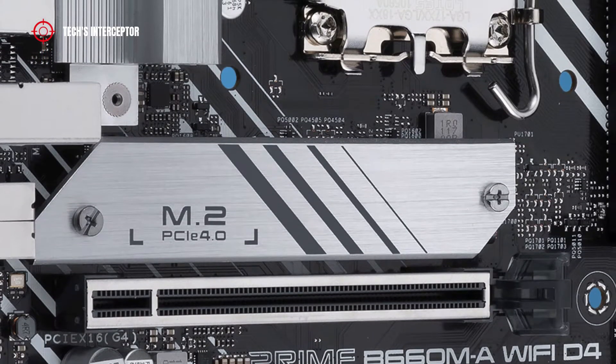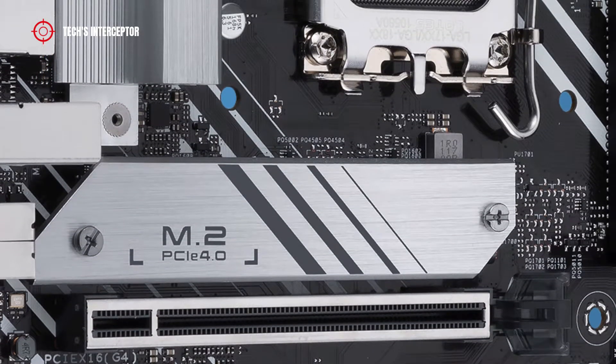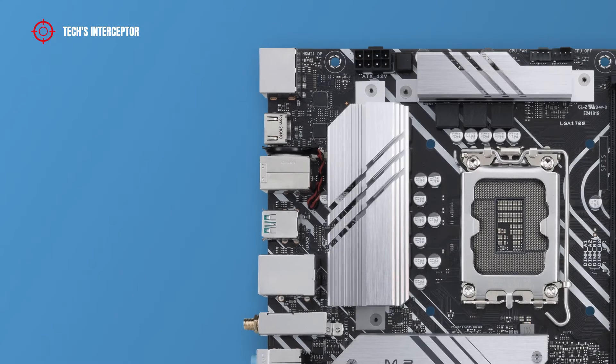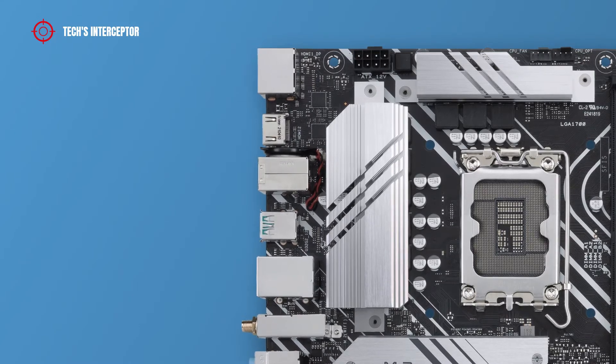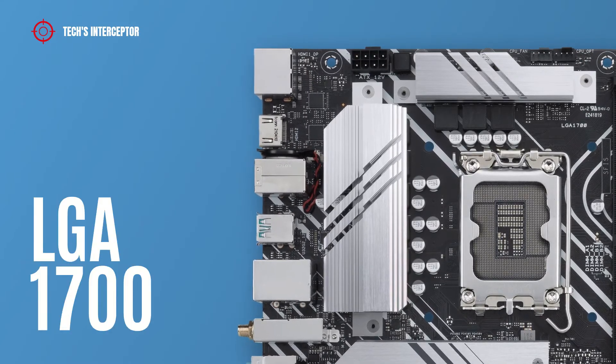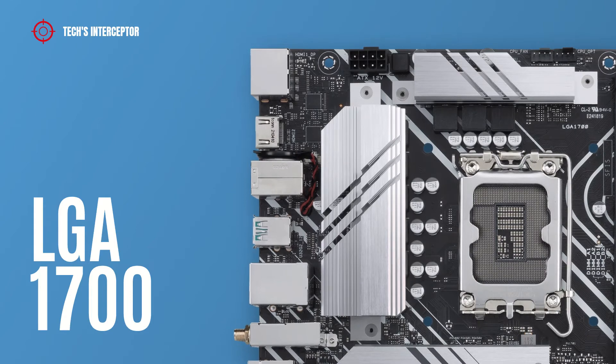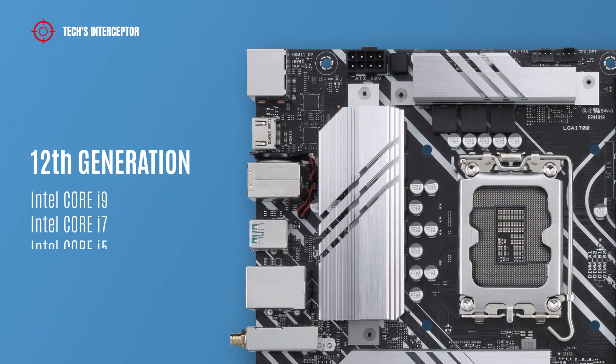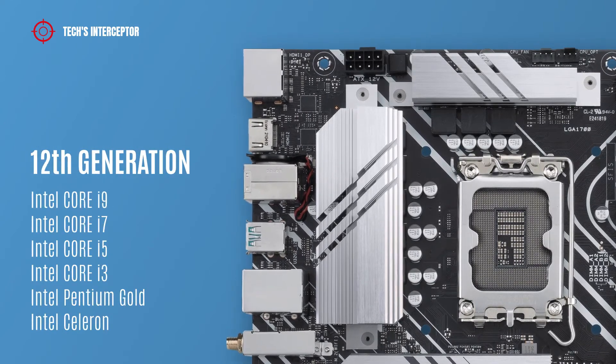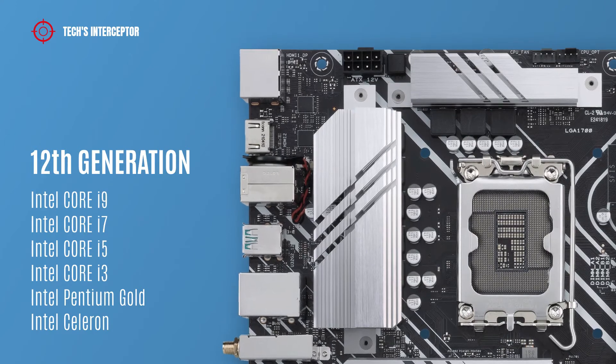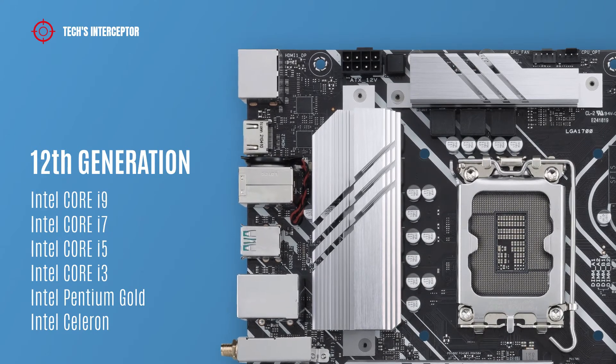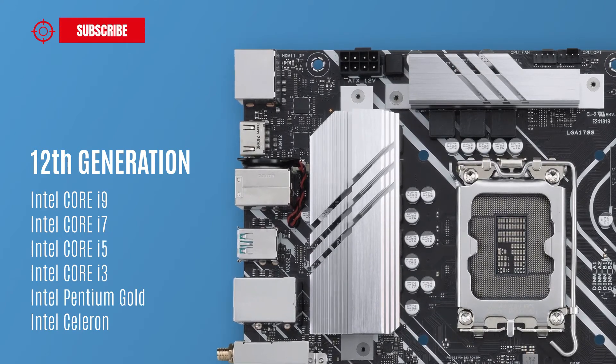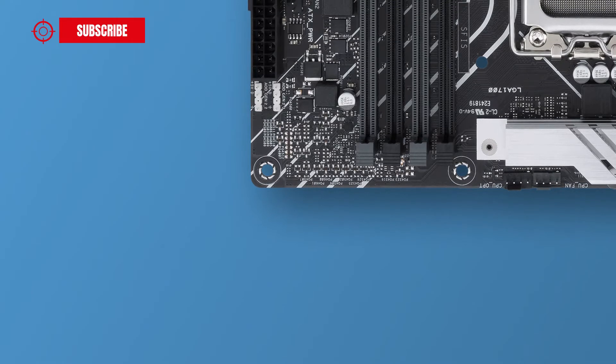As all new B660 boards, it features the Intel 1700 socket that supports 12th generation Intel Core i9, i7, i5, i3, Intel Pentium Gold, and Intel Celeron CPUs.